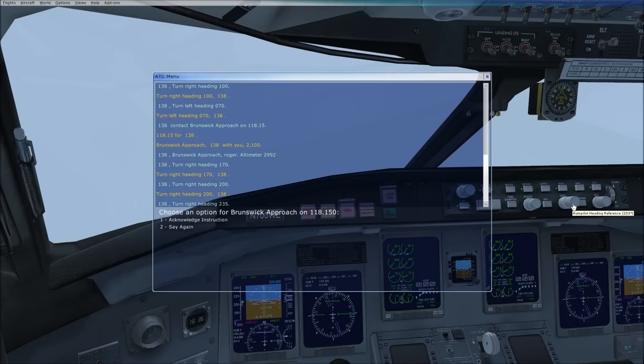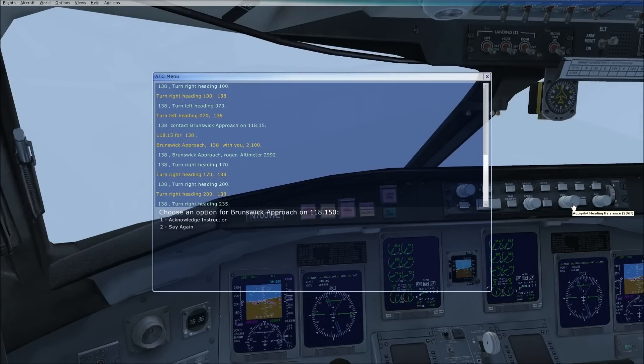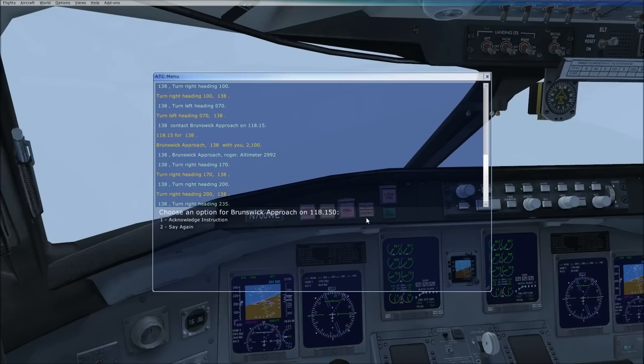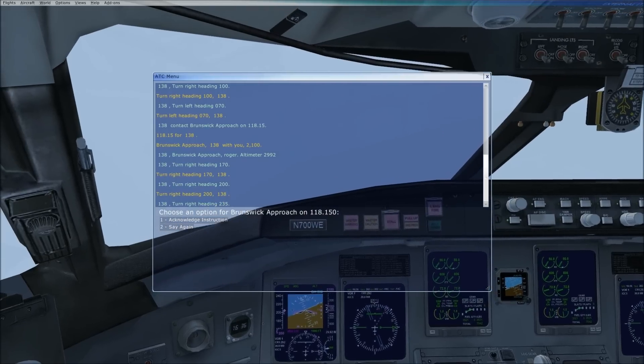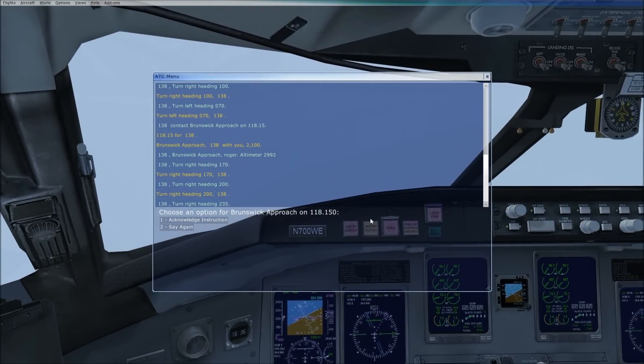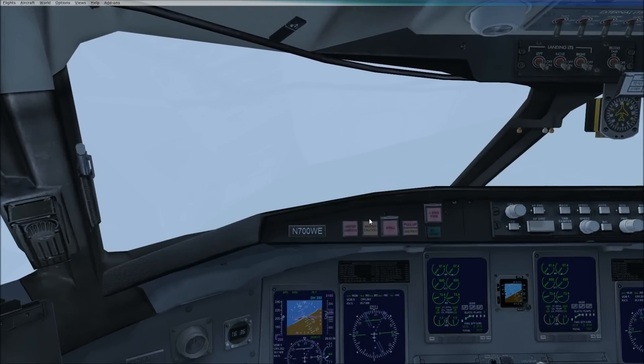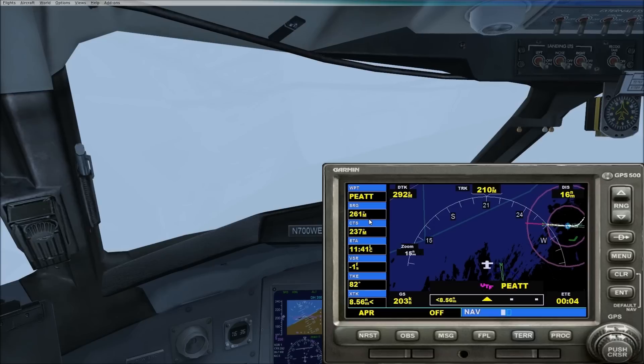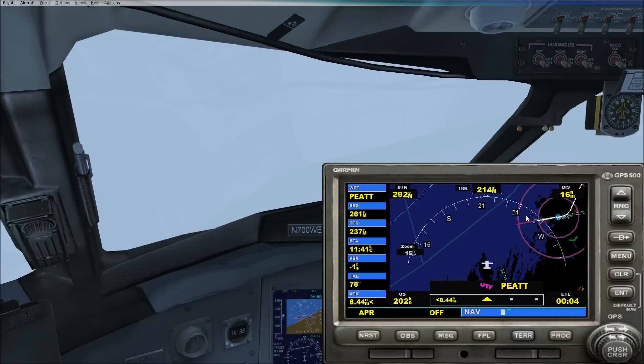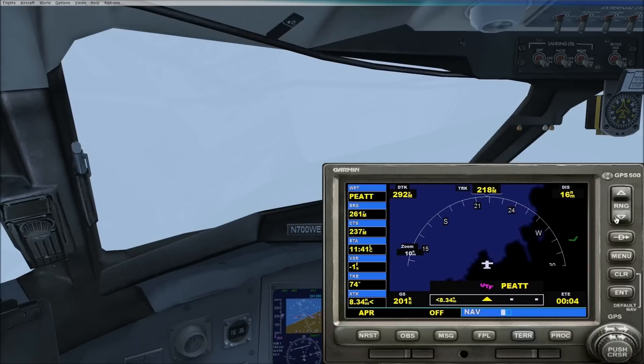So there's our next turn. He's just bringing us in a little bit closer. If you fly on VATSIM, this won't be a problem. Normally the controllers are really good at vectoring. Here we go. We're coming in a little bit closer.